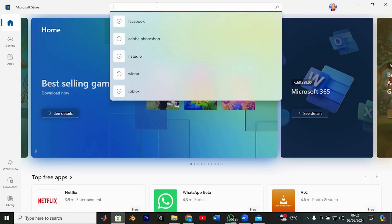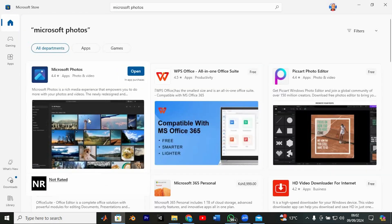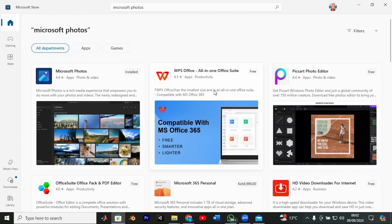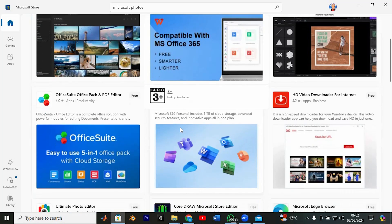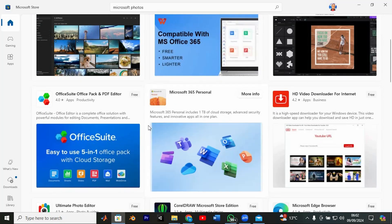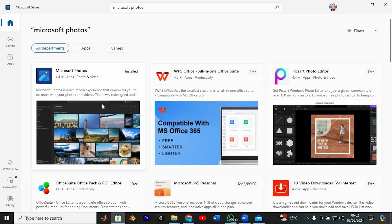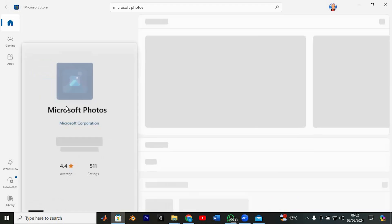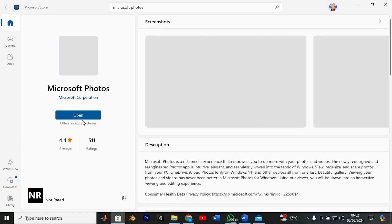In the search bar at the top of the Microsoft Store, type in Microsoft Photos and hit enter. You'll see a list of apps and one of the top results should be Microsoft Photos, developed by Microsoft Corporation. Click on it and then hit the get button to begin the download.